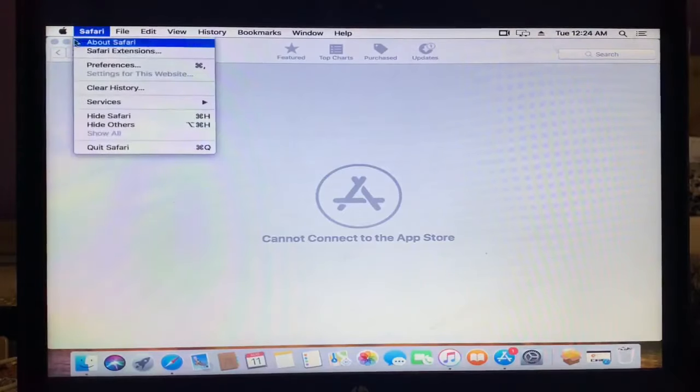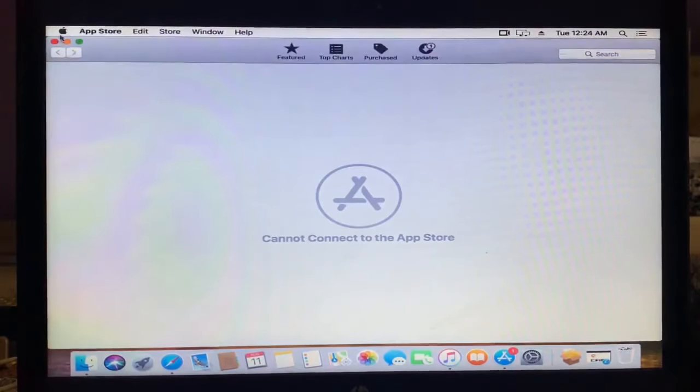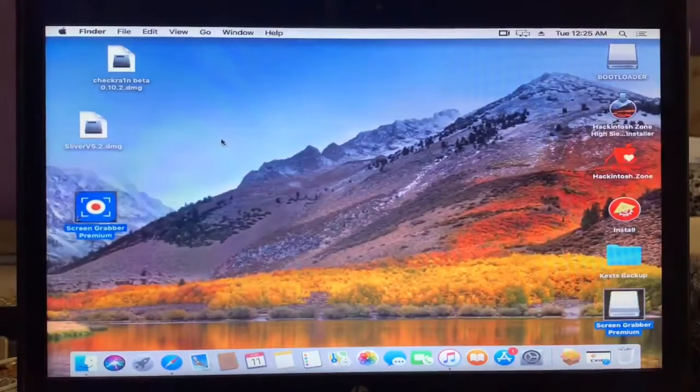So guys, first of all close the App Store. Then guys, you need to open the system preference.